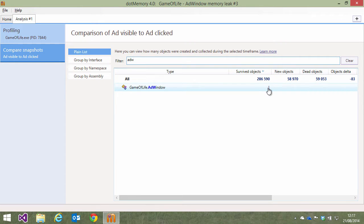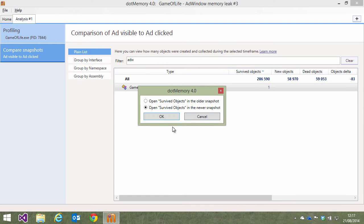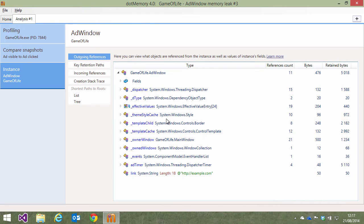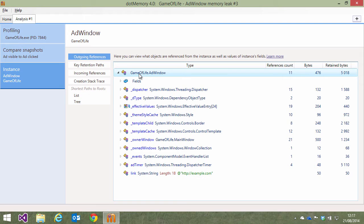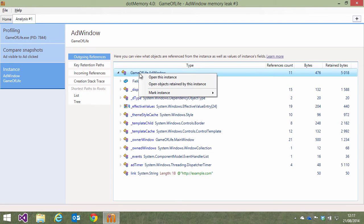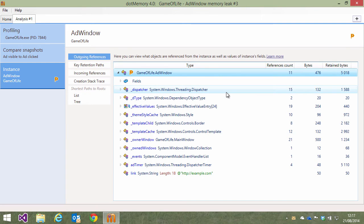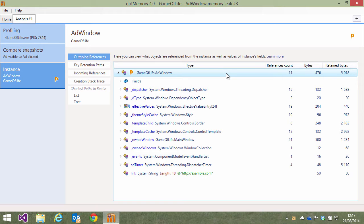Let's mark it so we can easily find it in the various views while analyzing our issue. There are a couple of ways to mark an instance. We can use the context menu or the keyboard shortcuts to mark it with a group number. We can choose from 10 different groups. Once we select one, we can see a flag appear next to the instance with a small number in there that refers to the group.